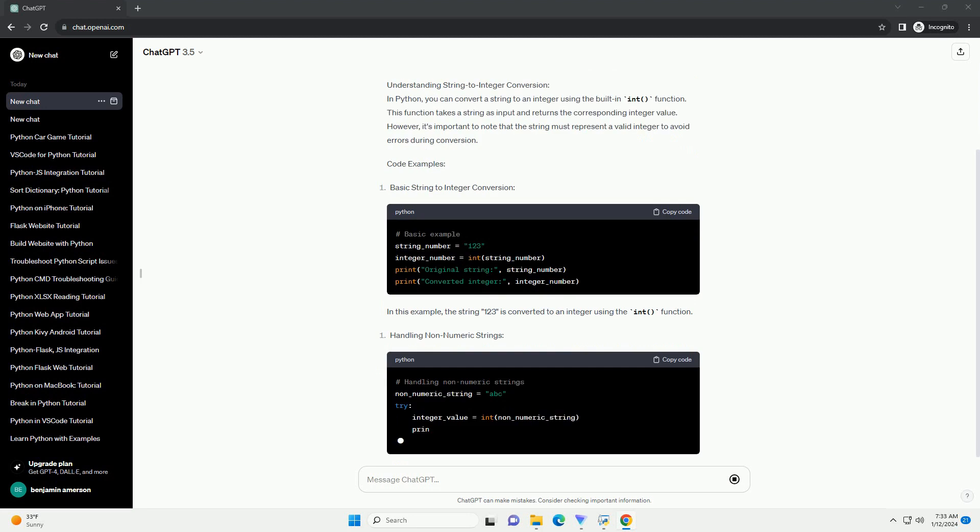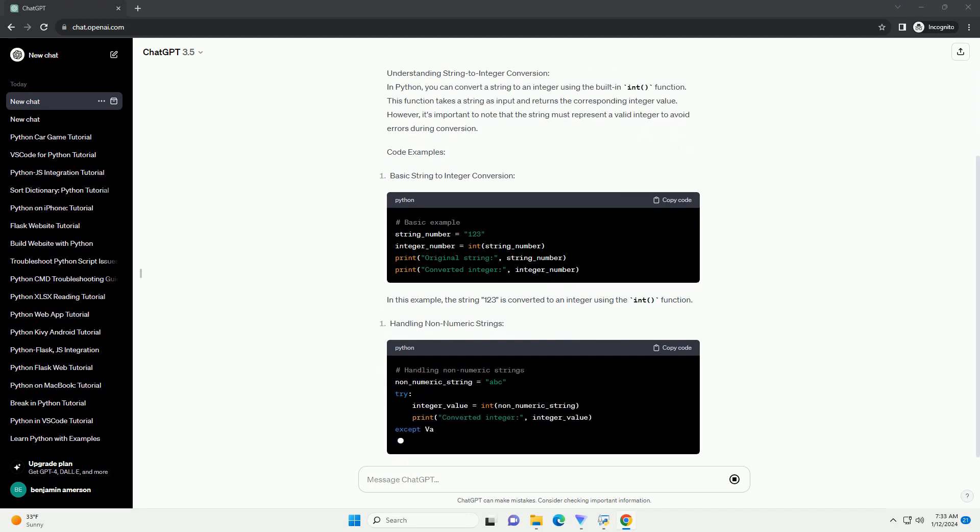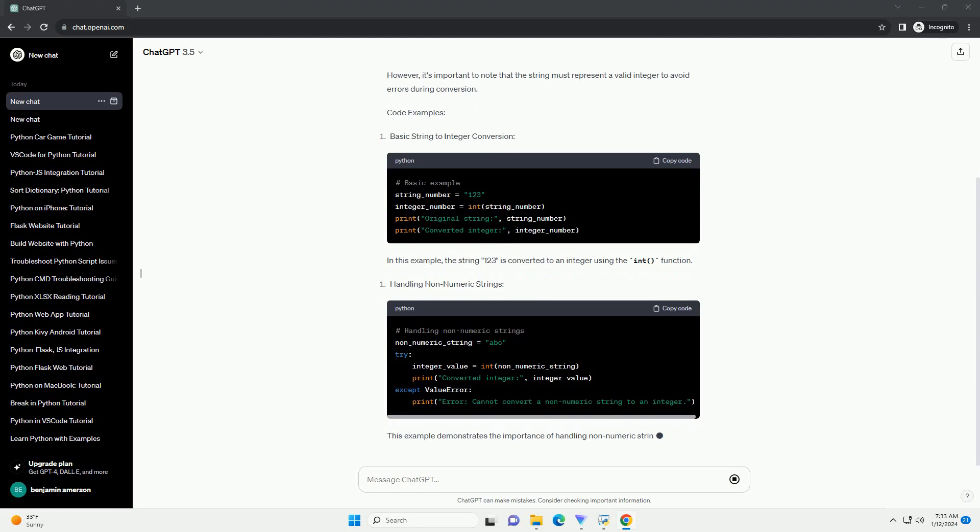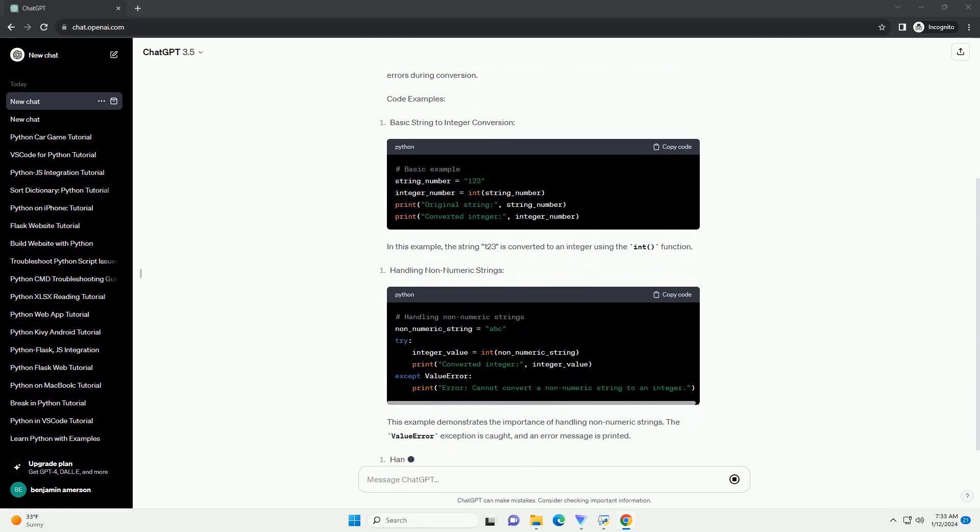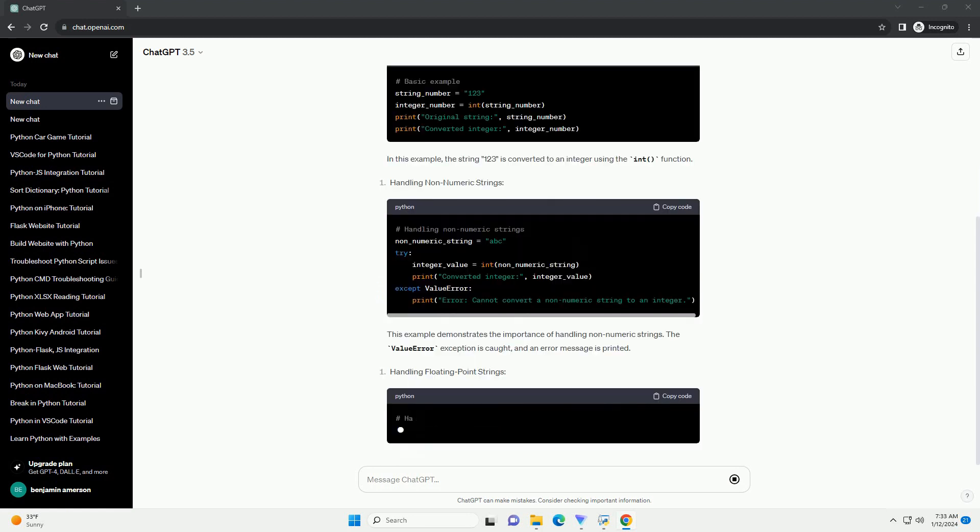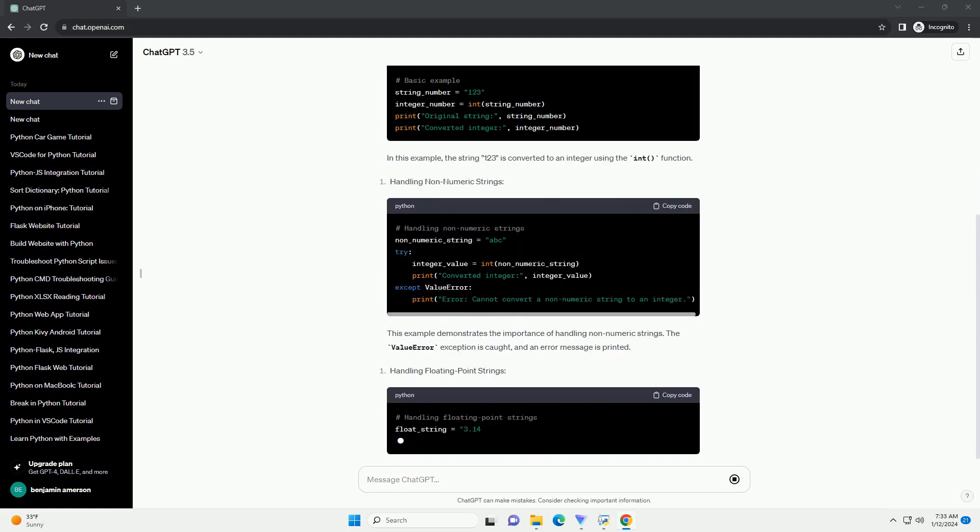Understanding String to Integer Conversion. In Python, you can convert a string to an integer using the built-in int function.